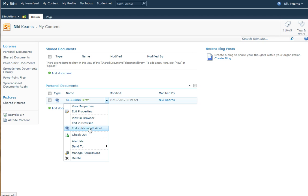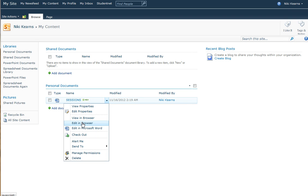I could choose Edit in Microsoft Word. If I was at home and I had Microsoft Office installed, that would be fine. But you don't need to. You can get full, almost full functionality by choosing Edit in Browser and it just uses the internet.